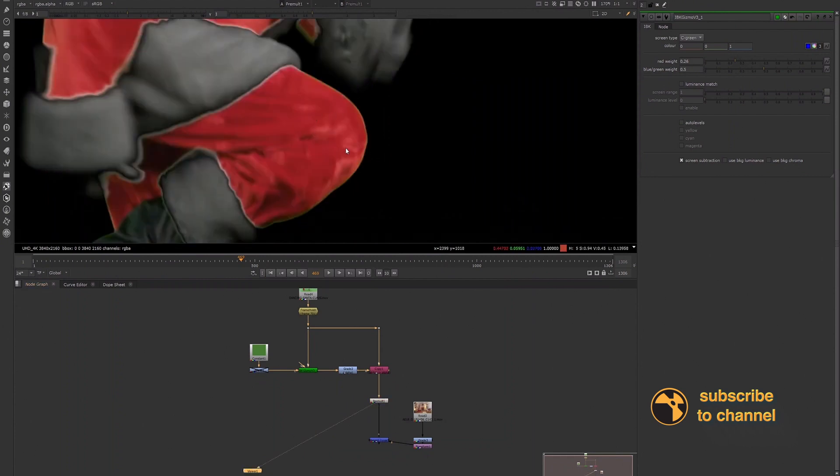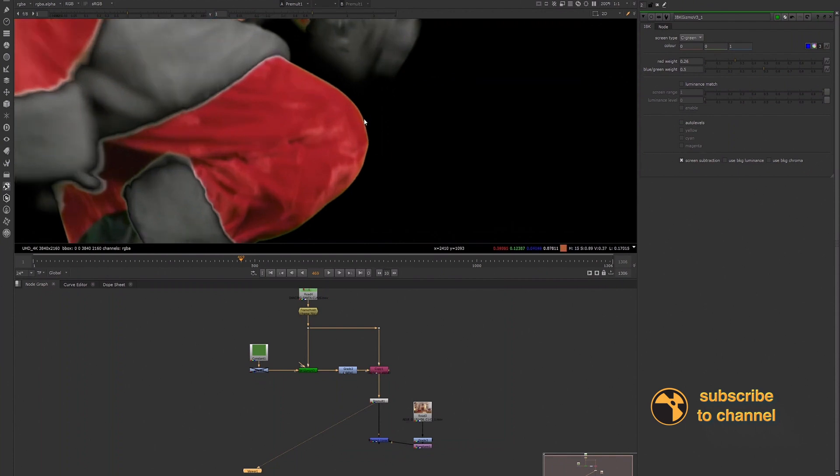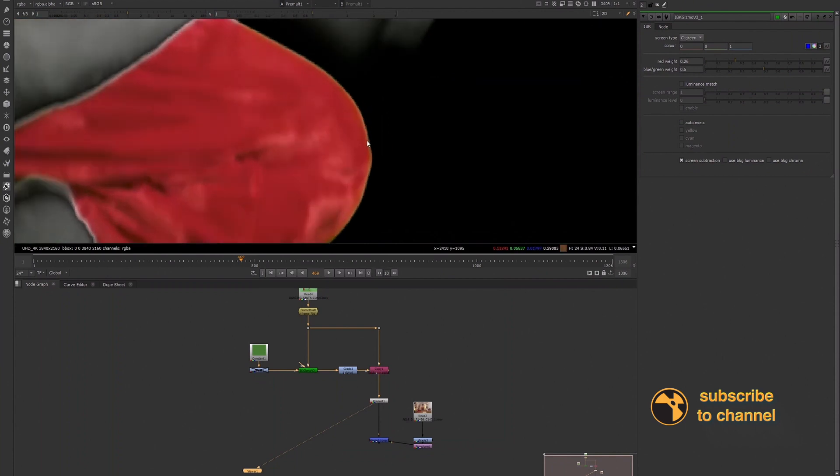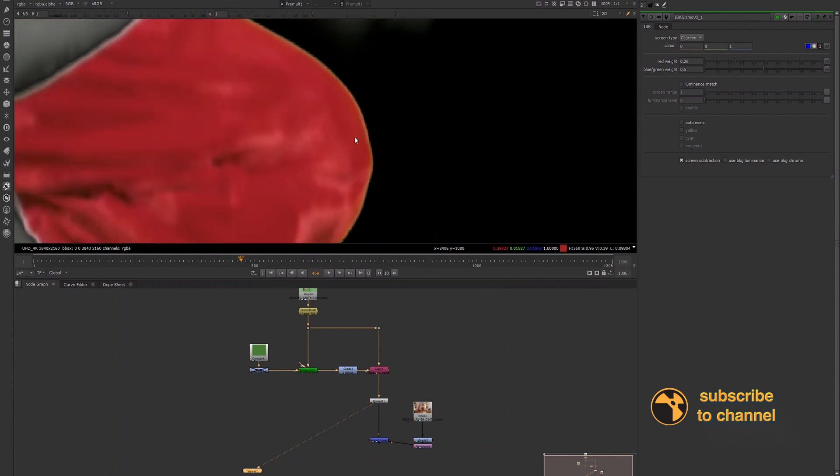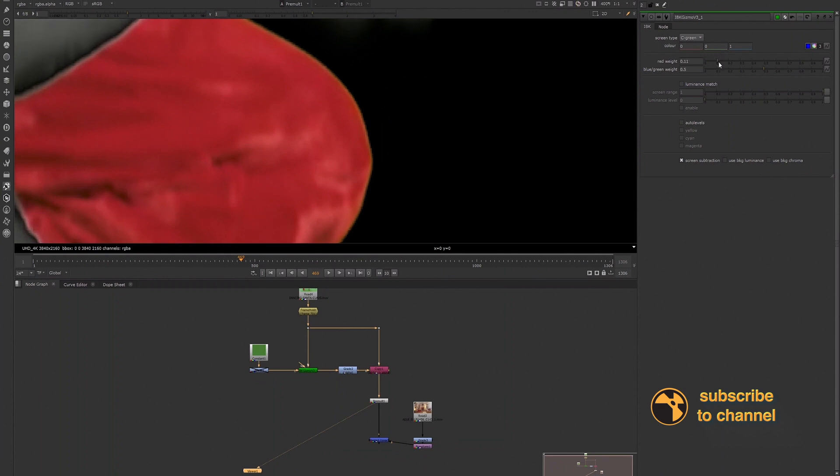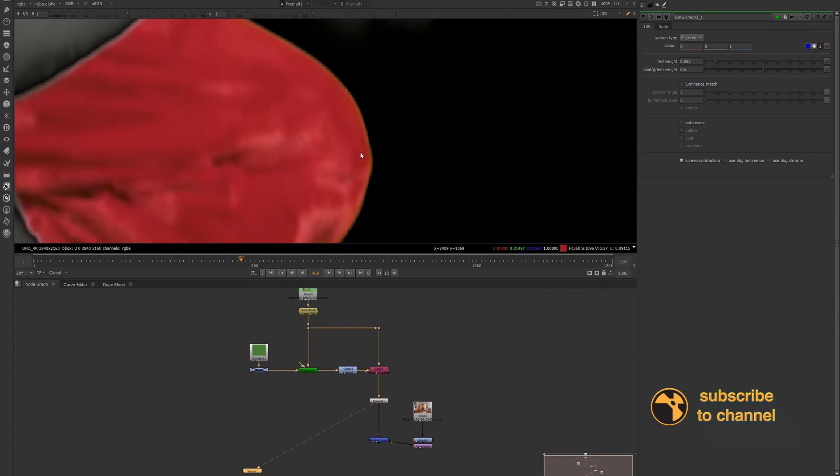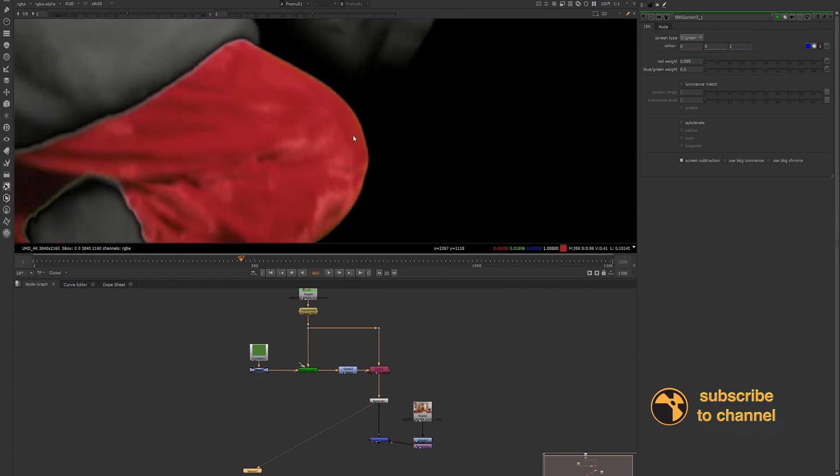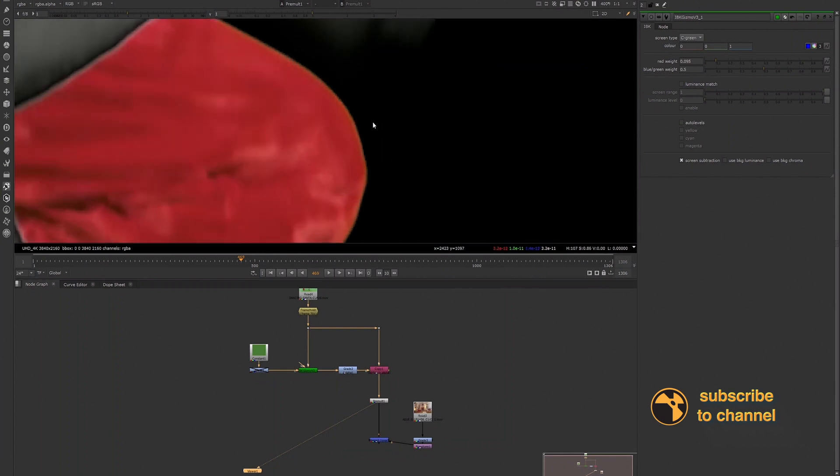Because of course when we're keying, we are going to pull an edge key and then we're going to pull a core key. So this adjustment to the red weight would be a part of our edge key and it would also be masked out to only the areas where it's necessary. So we would just go ahead and create a mask around the areas that we're using this red weight adjustment for to blend our edge better.